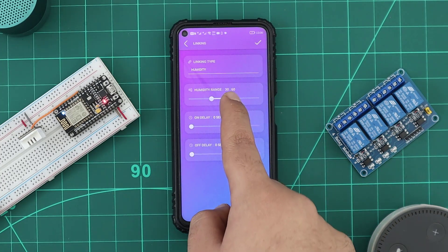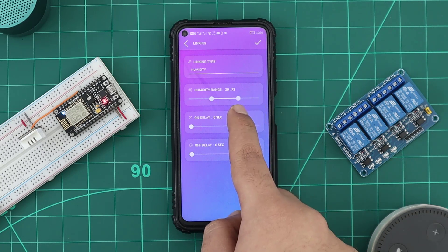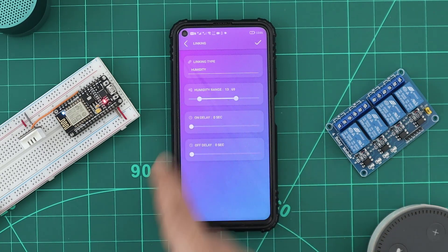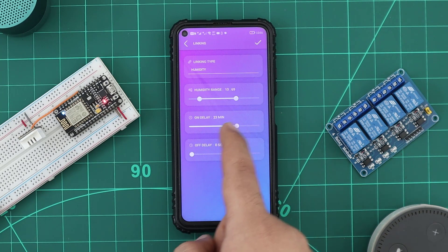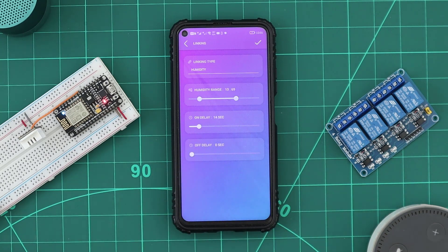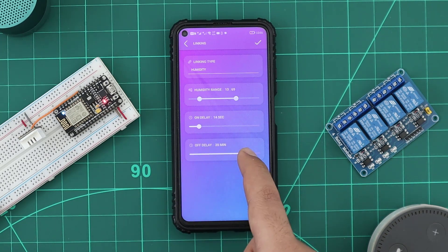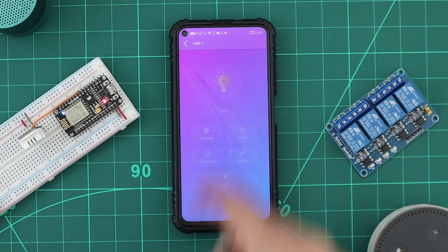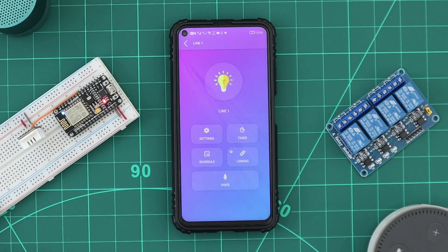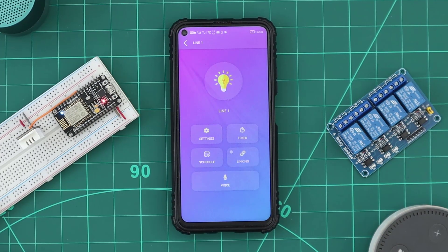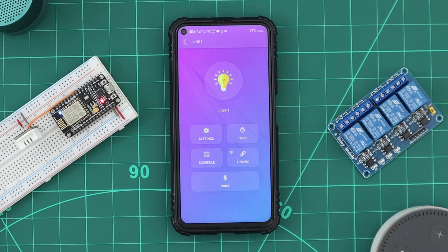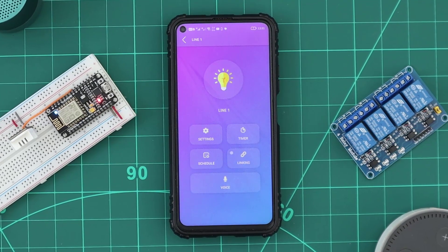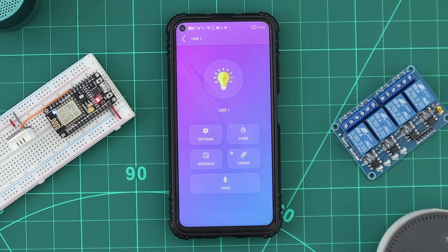We can adjust the linking temperature or humidity range, and set a delay when switching the device on or off. After saving our settings, the device will be linked with the DHT and will be turned on as long as the temperature or humidity is in range, and turned off as long as it isn't.